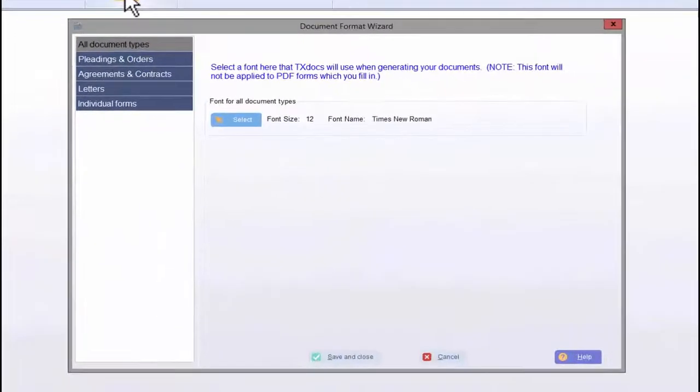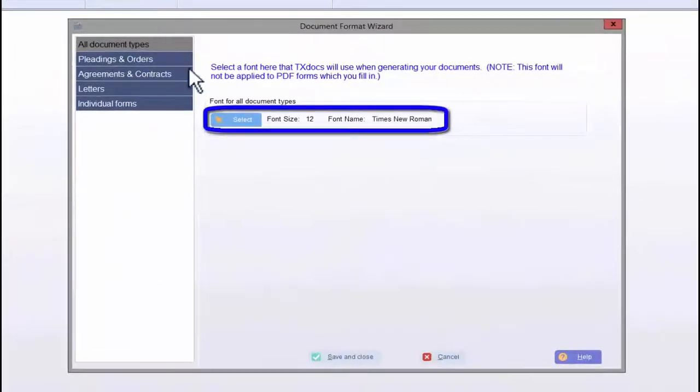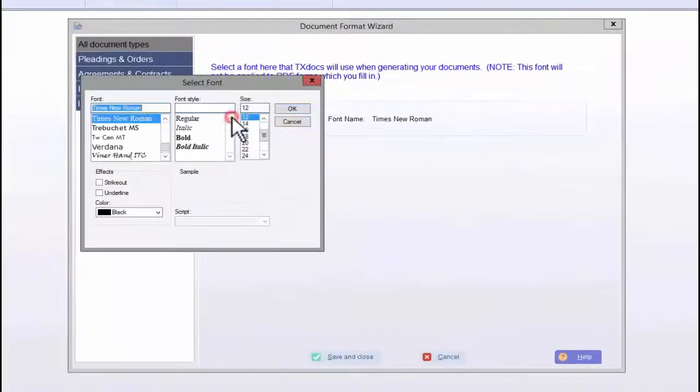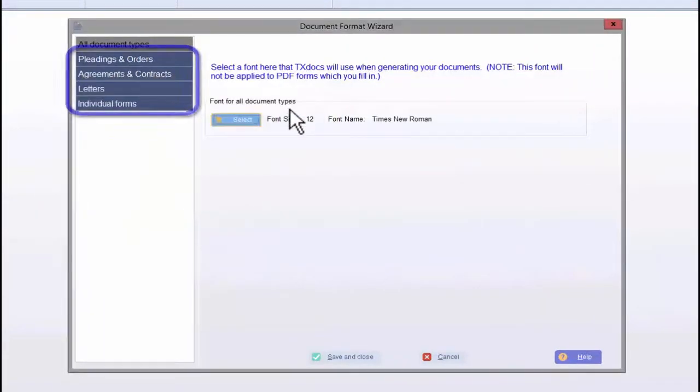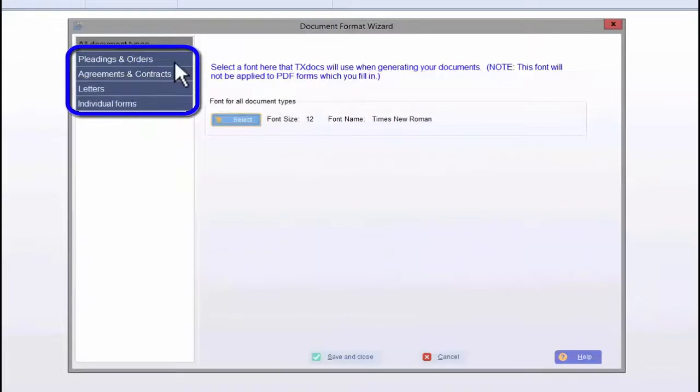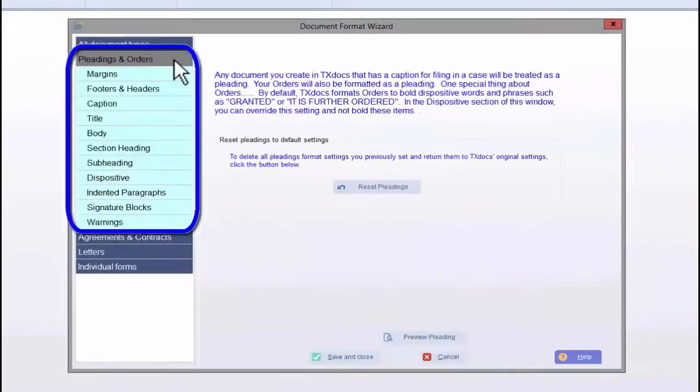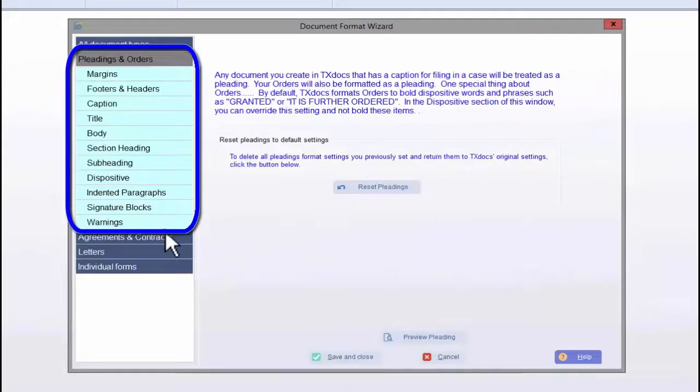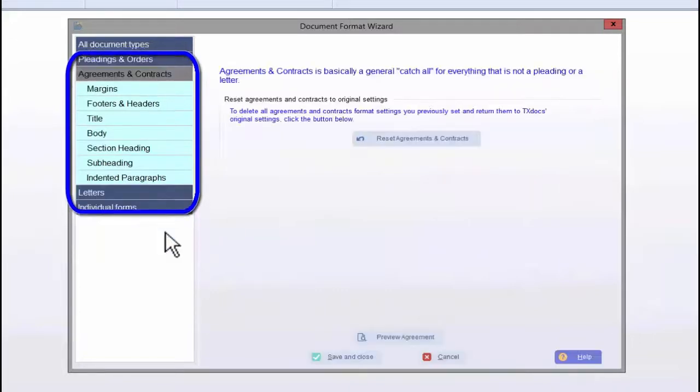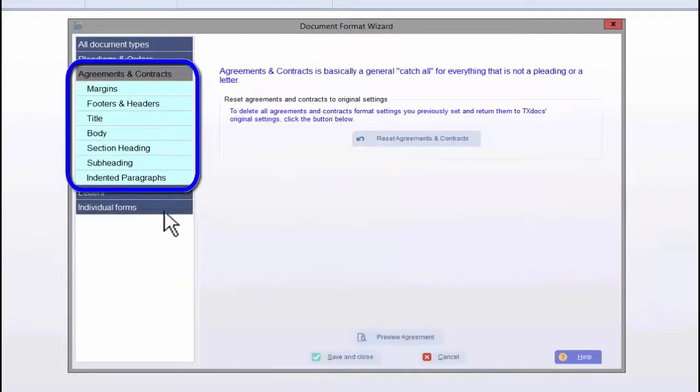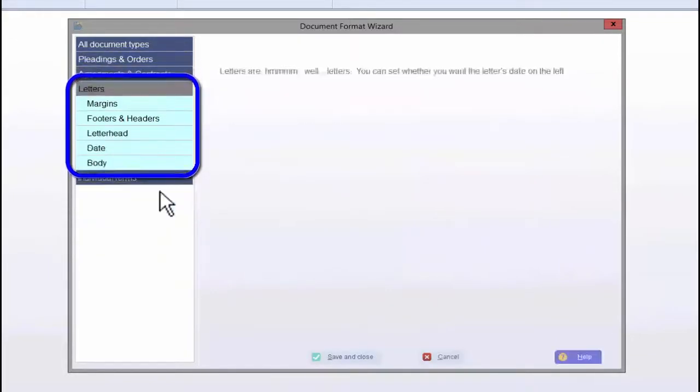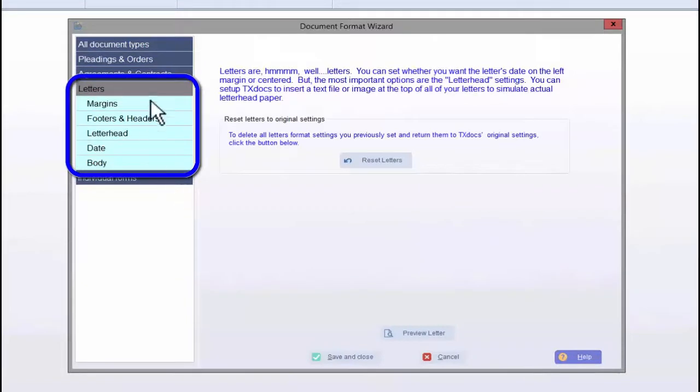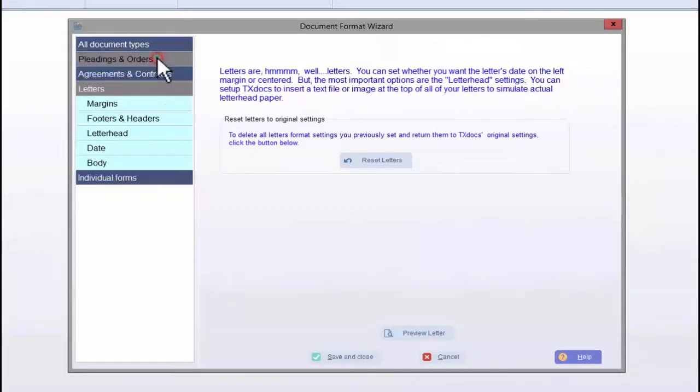Using the Document Format Wizard, you can set the font for all the documents you assemble. Also, we separated documents into three different types. Depending on the type of document, you will have different sections within those documents for which you can affect the formatting. Depending on the section of the document, you will have different formatting options.